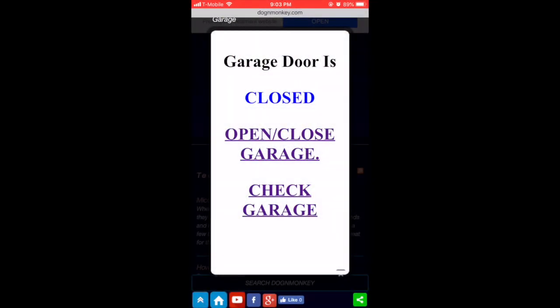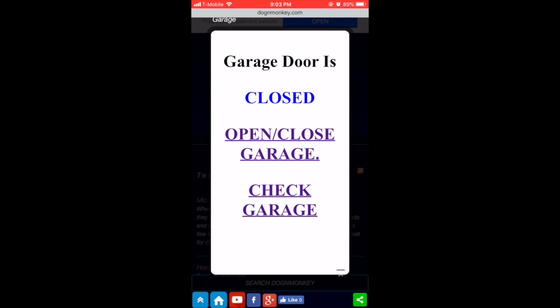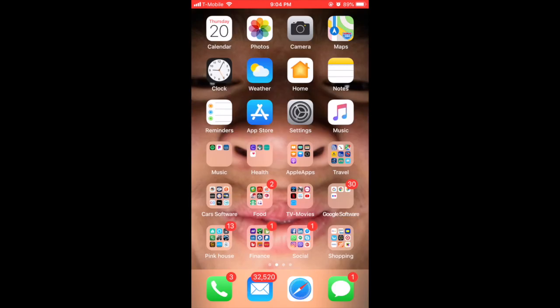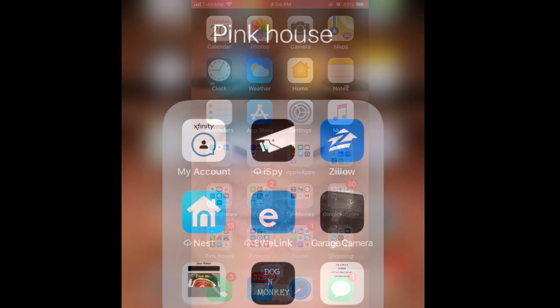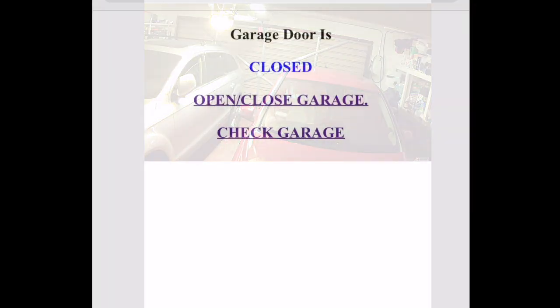So the garage door right now is closed. When we open it, you should hear it open. Then you check the garage and it's opened. You close it. Then you check the garage again and it's closed, or you can use the camera. It's closed now.